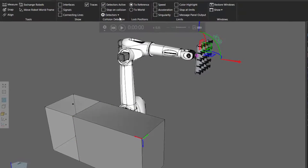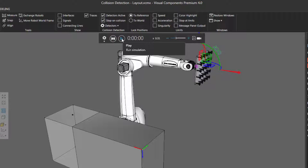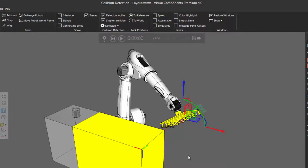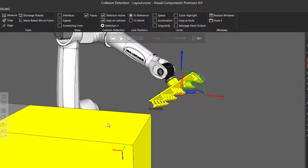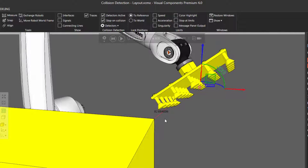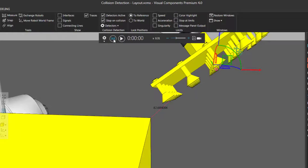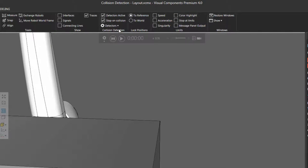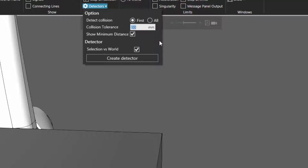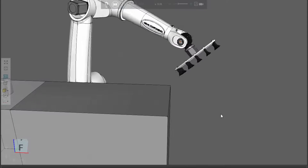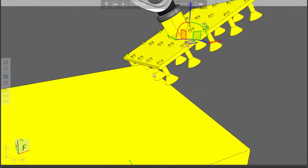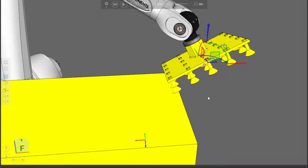Usually you want to stop the simulation when a collision occurs and then try to fix the problem. So let's reset the simulation, and in the collision detection group, select the option called Stop on Collision. Now when I run the simulation, notice that the simulation stops when a collision is detected between the robot and the conveyor. We're using that tolerance level, so before these components actually collide with one another, the simulation detects that a possible collision can occur and stops. If we reset and turn off the tolerance level by setting collision tolerance to zero — which also clears the Show Minimum Distance checkbox — and run the simulation again, the robot goes into strike and now the simulation stops when the collision actually happens: the gripper collided with the conveyor.